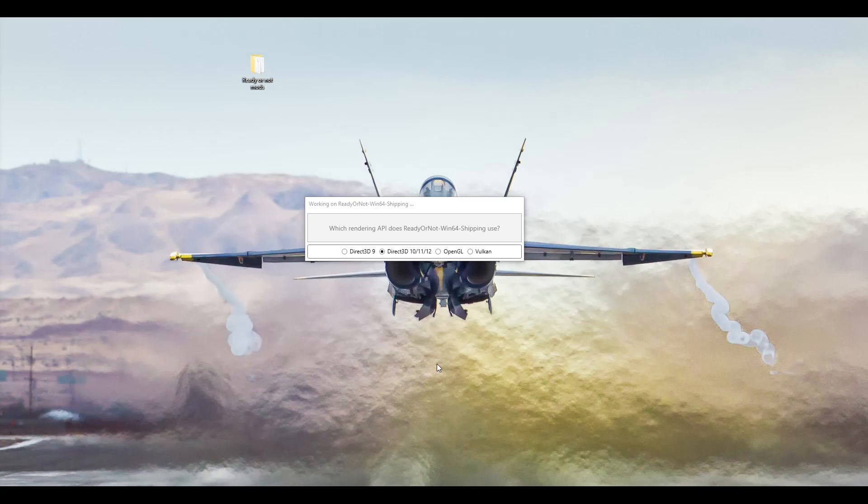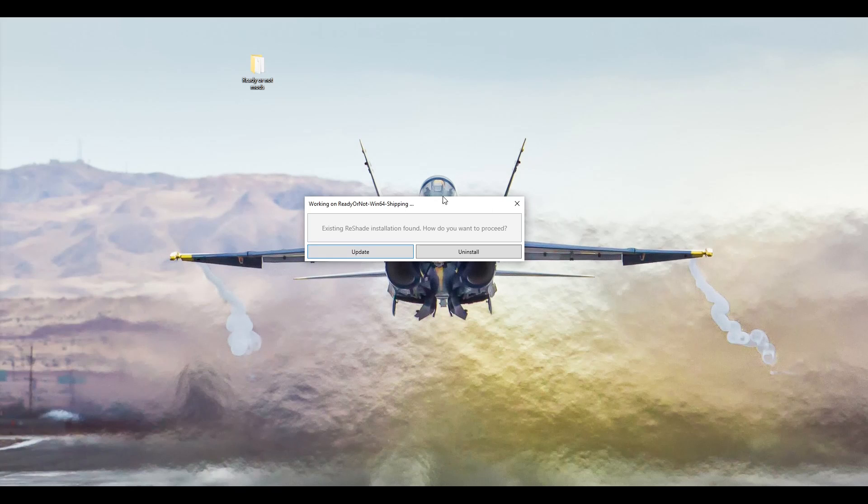It will then ask you what API rendering does it use basically. Just select Direct 3D and then click on it like that.